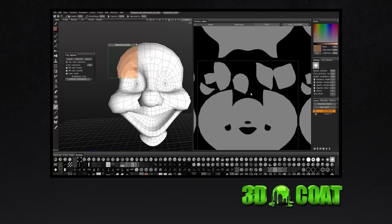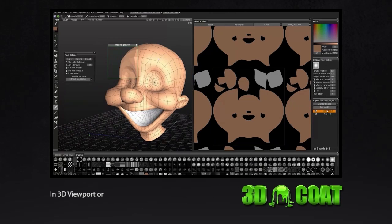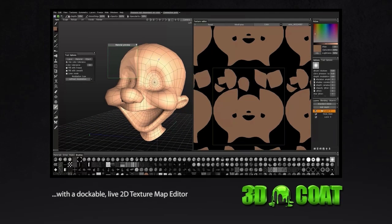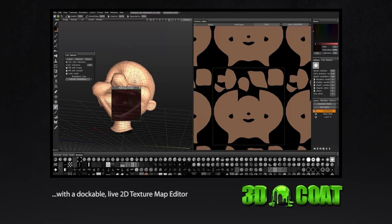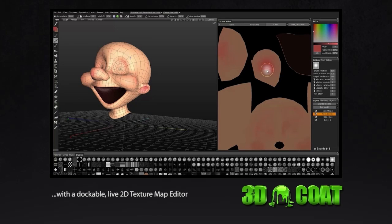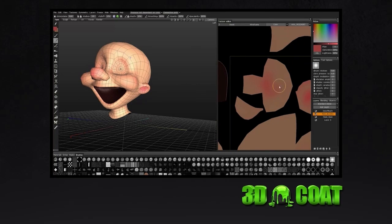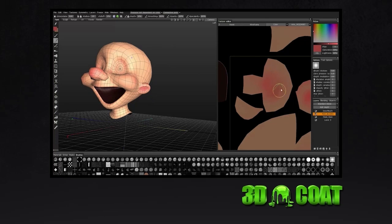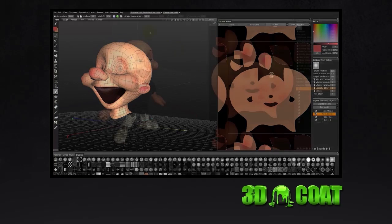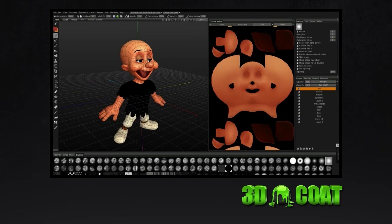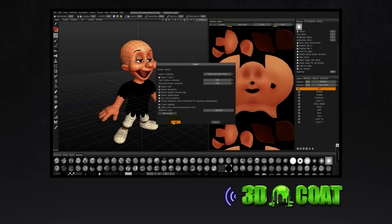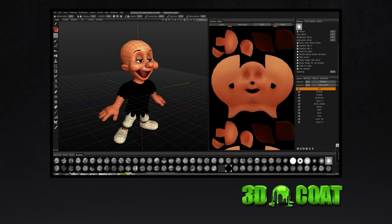Apply textures directly in the viewport or in the 2D texture map editor. At any time during the texturing process, return to 3ds Max to instantly see the updated content in its host environment.